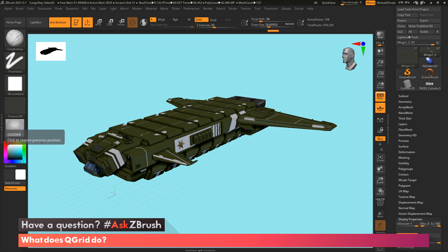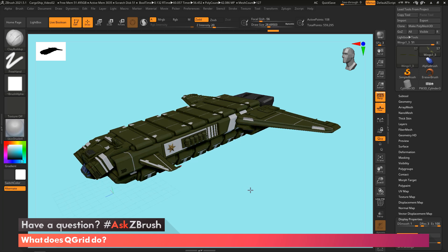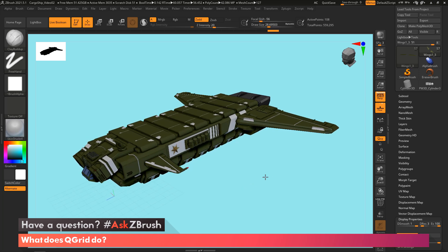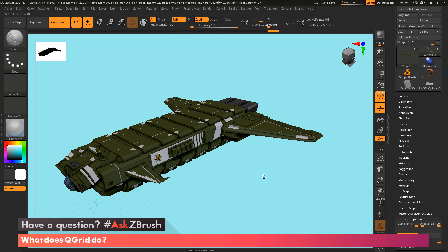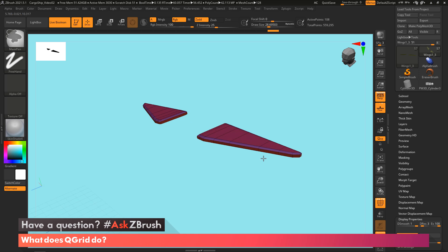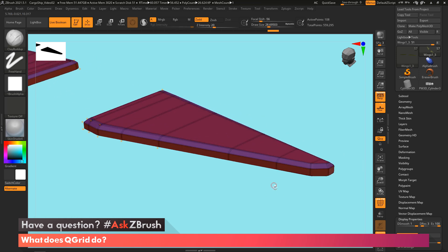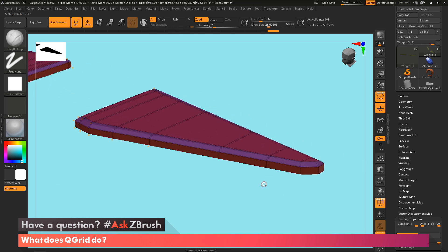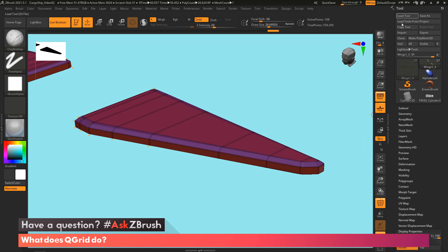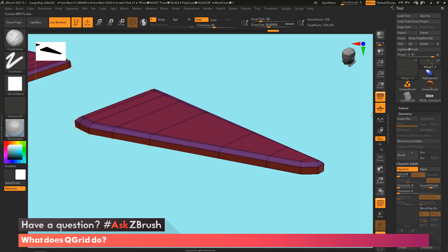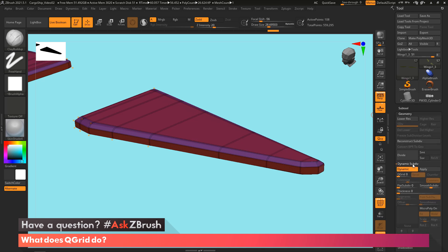QGrid is going to be found in dynamic subdivisions. So let's take a look. I got this ship that I've been making here. Let's just take a look at this back wing part and solo this out so we're only looking at this. Currently the wing is in dynamic subdivisions, and I'm using creasing. This can be found in the tool palette in geometry, and then right here you're going to see there's a dynamic subdiv menu, and it's activated right now.